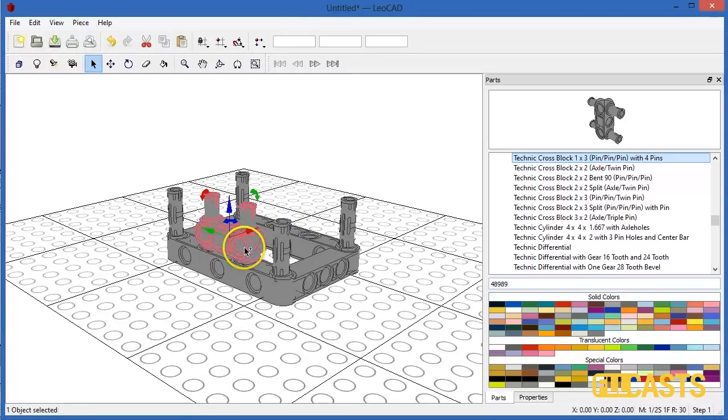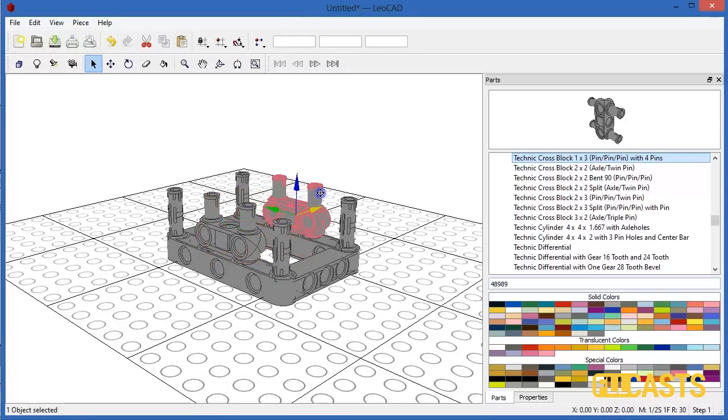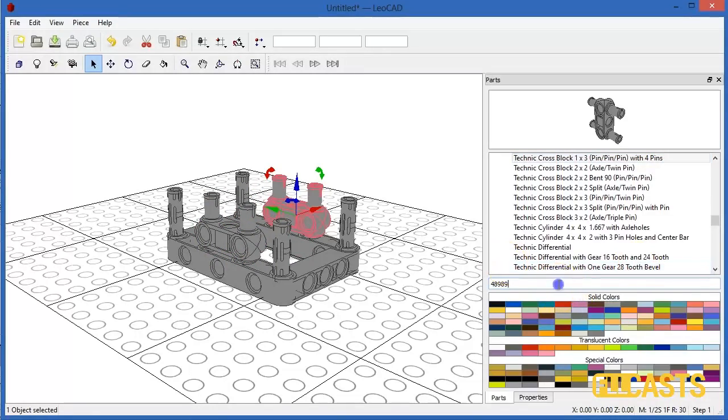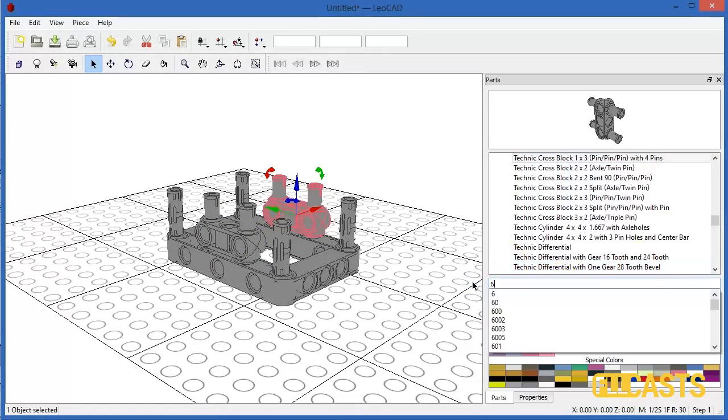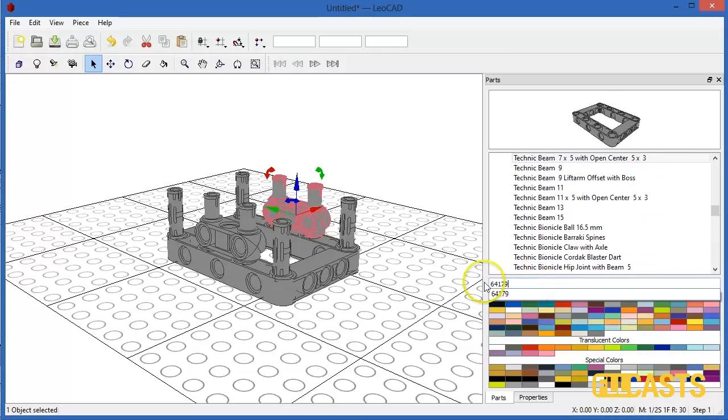Copy, paste and move it to its position. And we need to put on top the Technic Beam which is 64179.